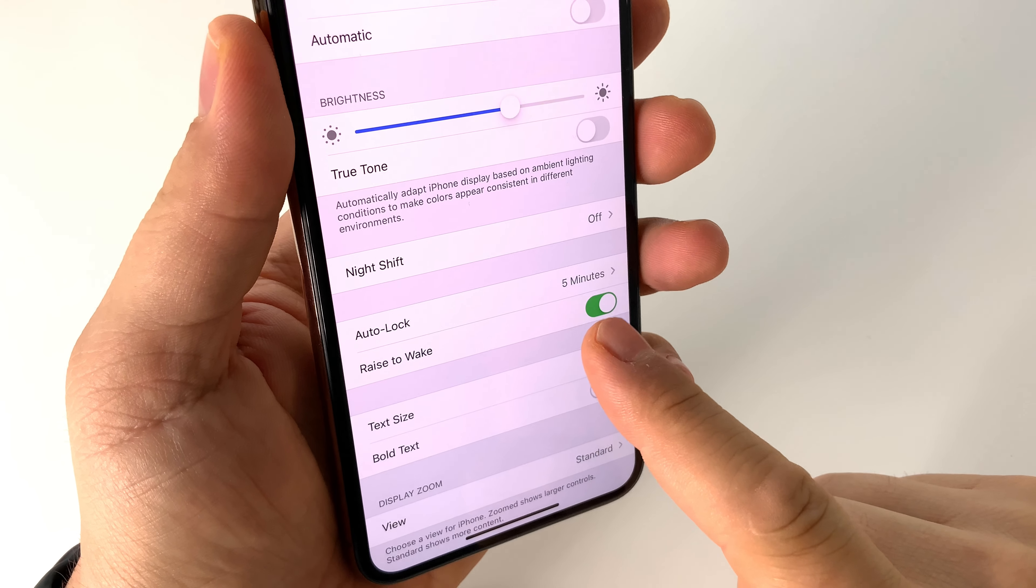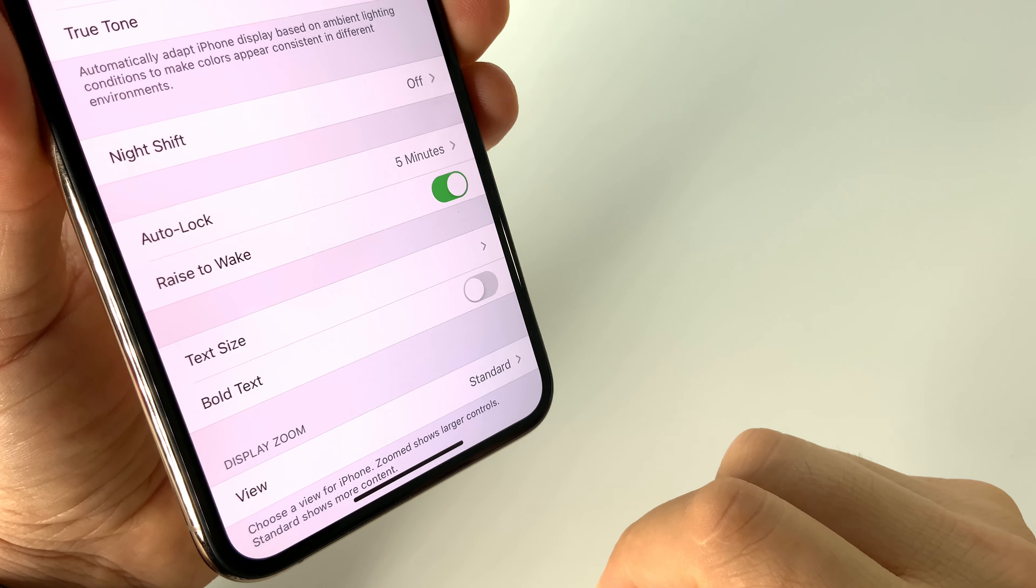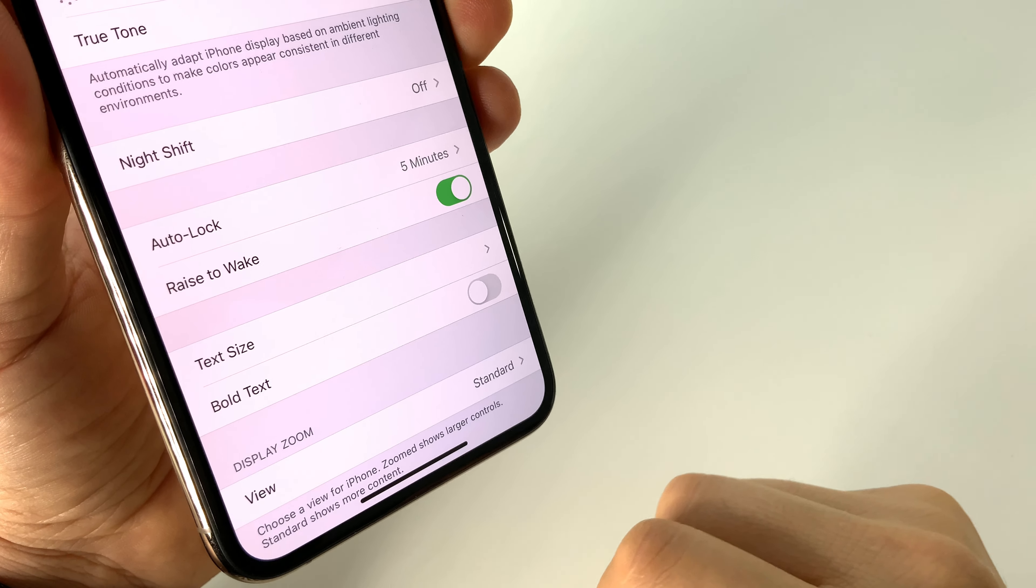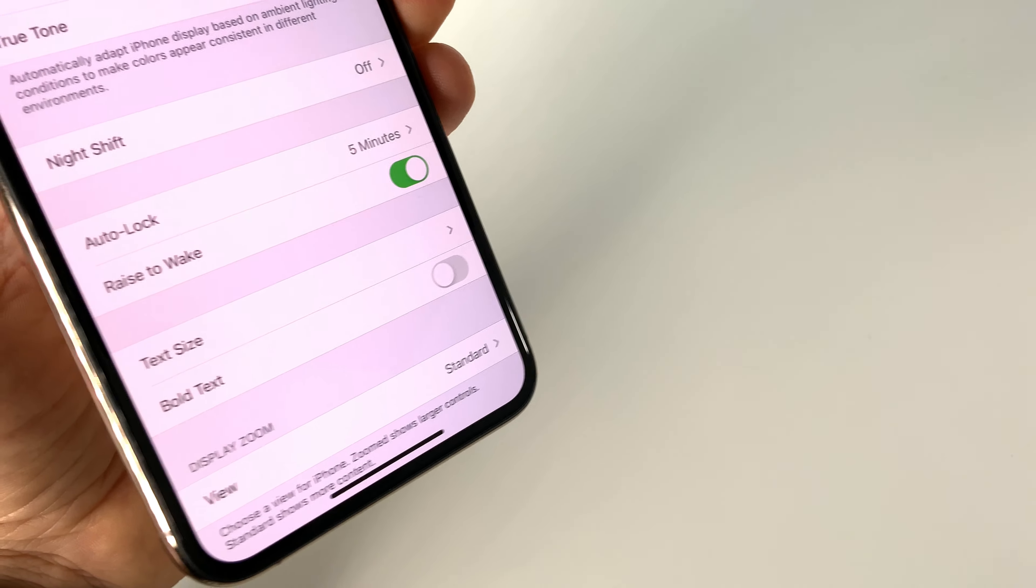This feature called Raise to Wake up the screen is very useful, at least from my perspective, because every time you take your iPhone from a table, for example, the screen will go on and the Face ID will start.